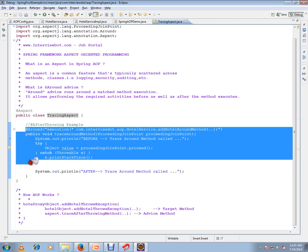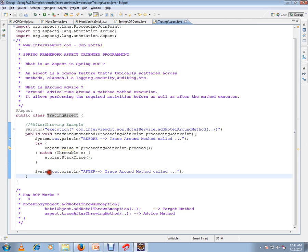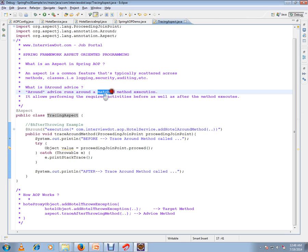What is around advice? Around advice runs around a matched method execution. It allows performing the required activities before as well as after the method executes.